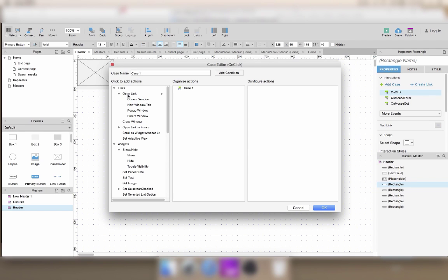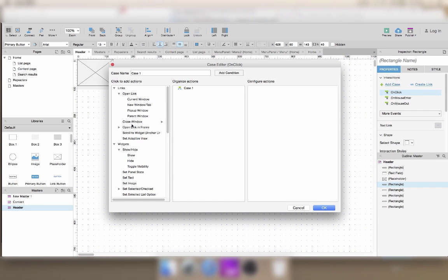Then you have several options like open link in a current window, in a new window, in a pop-up window, or in a parent window. You can also have it close a window or open a link in a frame.